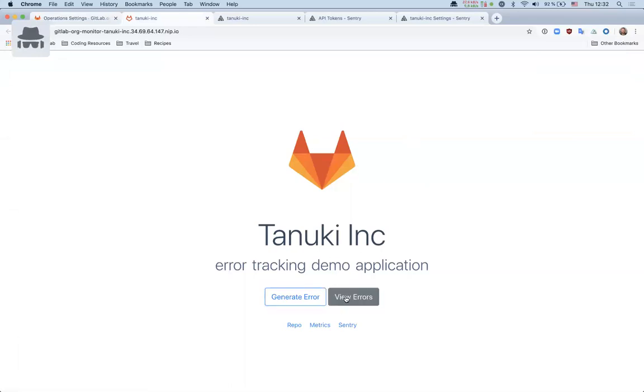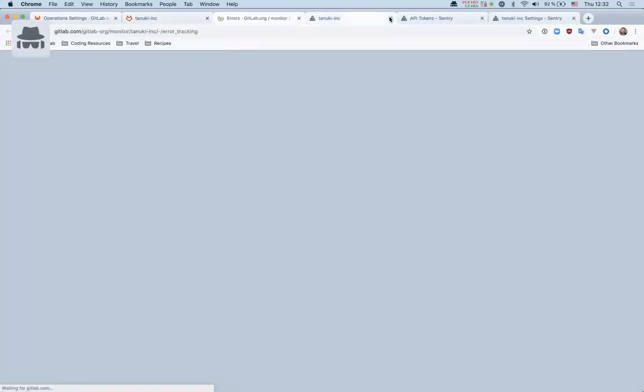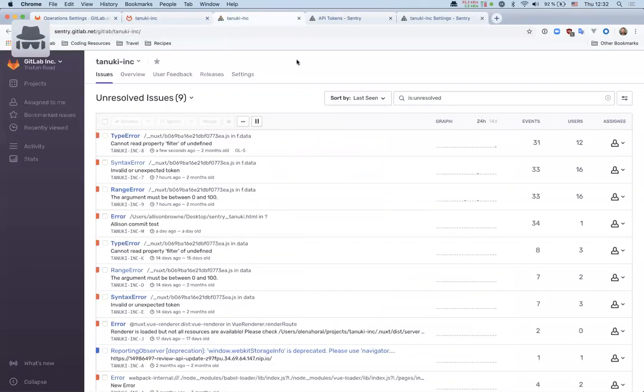We can view these errors in Sentry. Oh no, this is actually going to a GitLab page. So this is not configured yet, but at the end we should be able to go to this page and see everything.